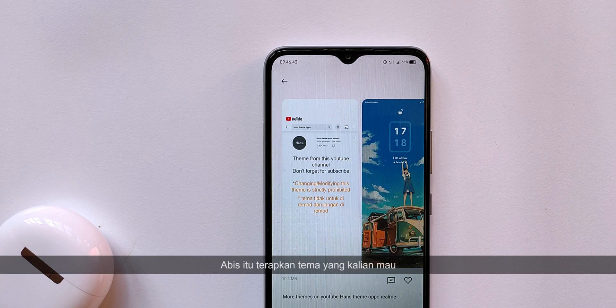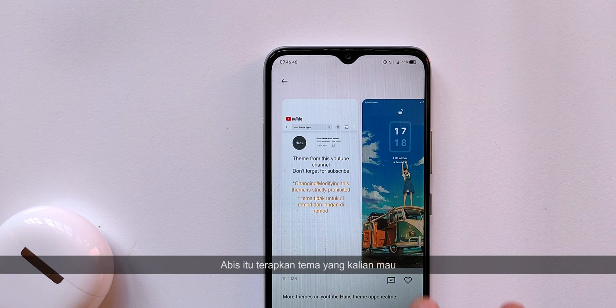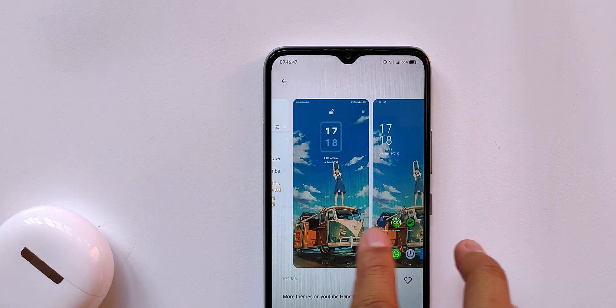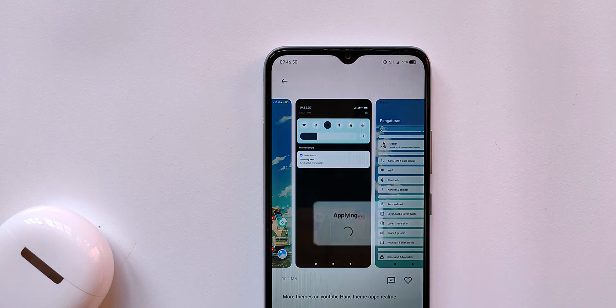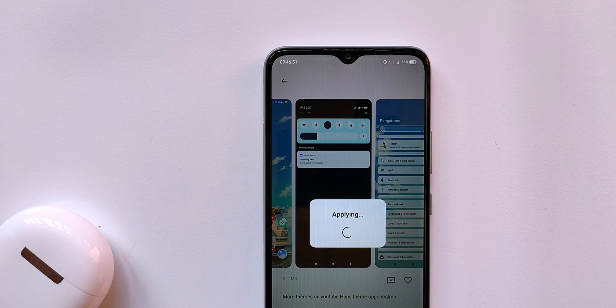After that, first apply the theme you want. For example, I will apply the theme that I made yesterday, because I really like it — simple and cool.